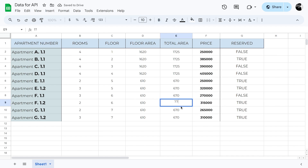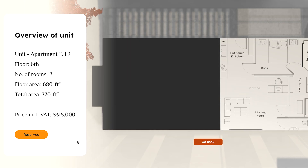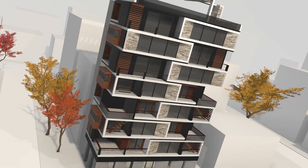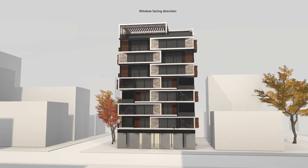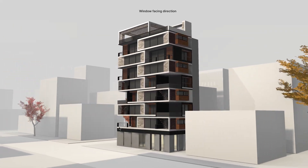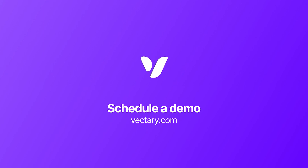Altering these details in the spreadsheet will also automatically update the corresponding values in the project. It's good to mention that Vectory API can be connected to other data sources, not just spreadsheets. There are many possibilities to create custom solutions that optimize workflows or online product presentations. Schedule a demo with our team today and find out more.